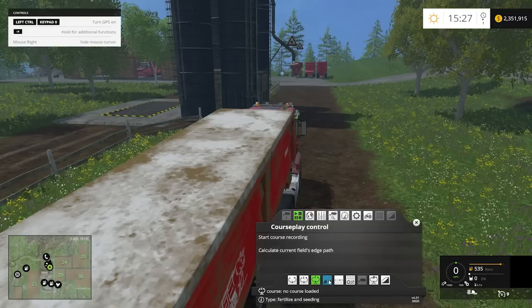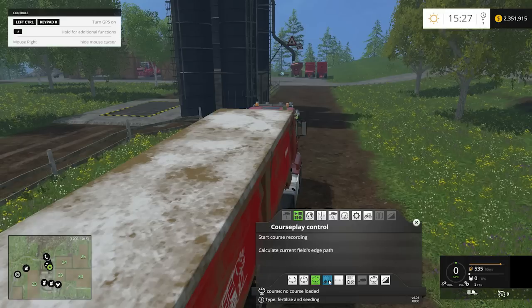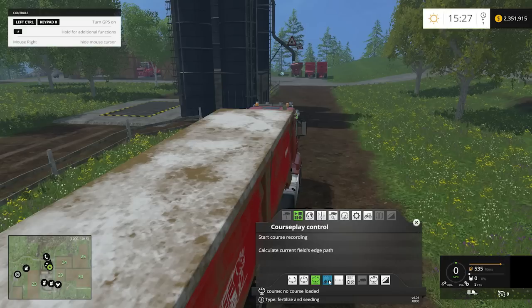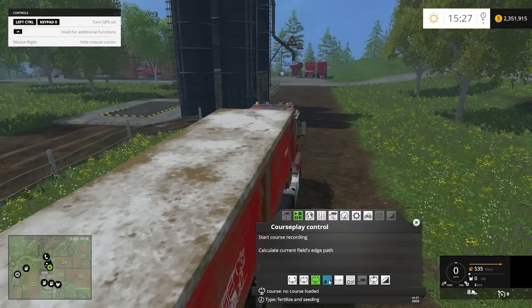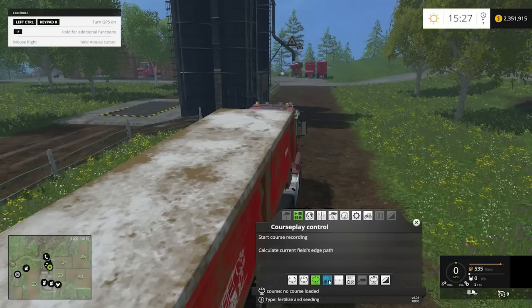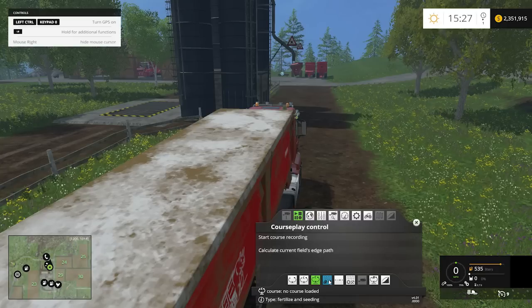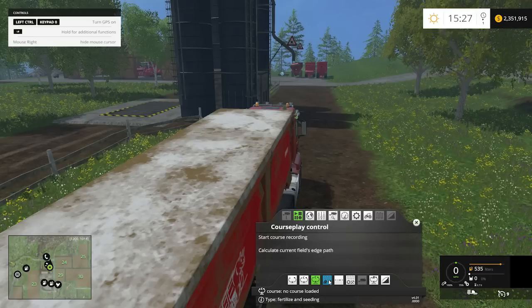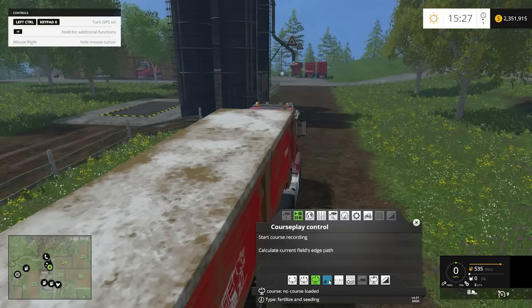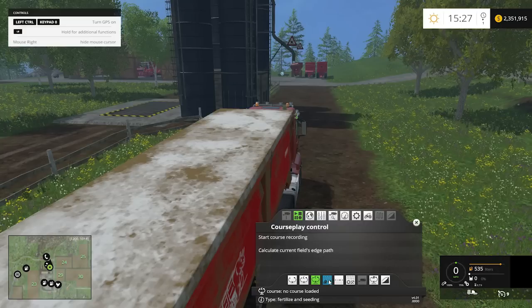Next is fertilizing and seeding mode — this is what you use to automate seeding and fertilizing a field. You set up two courses: first is your work course for how the tractor drives to seed or fertilize, and second is a refill course. If you're in the middle of seeding, the tractor will go refill the cart and come right back to where it left off — very helpful when using small seeders that need to refill several times.